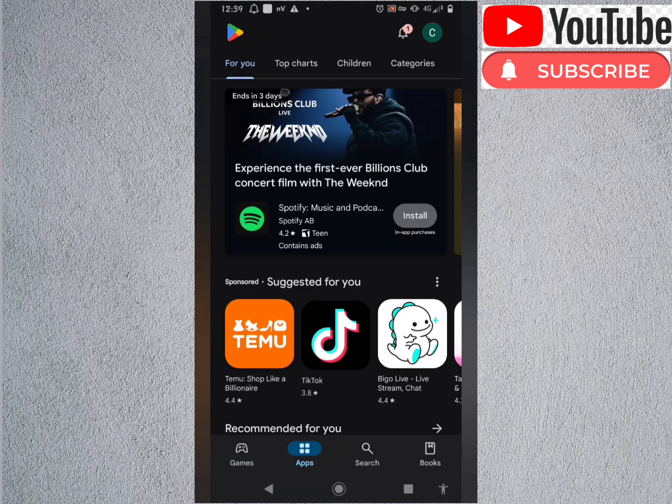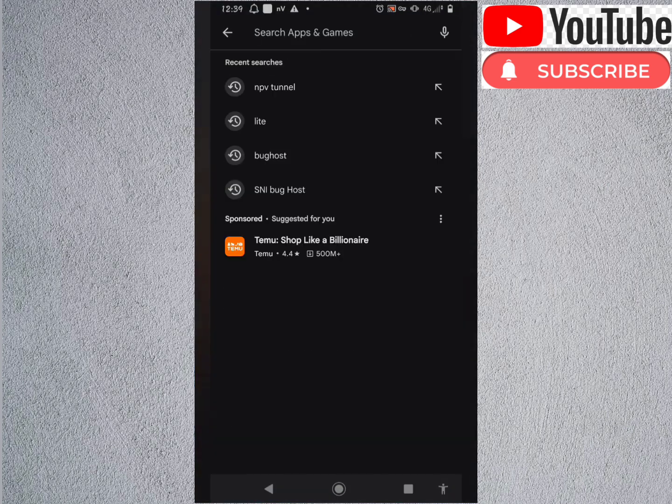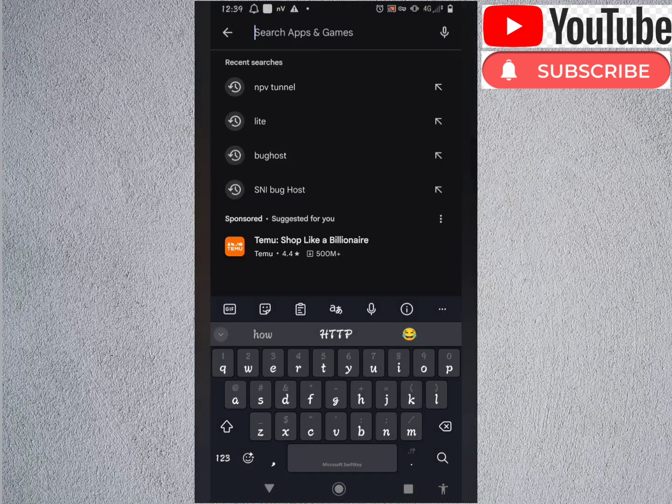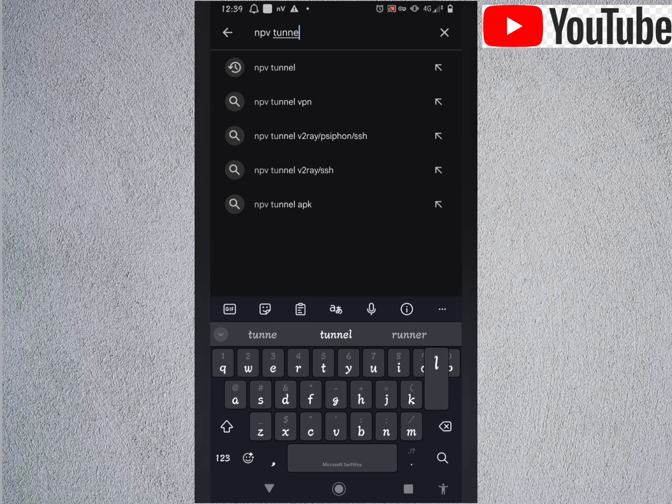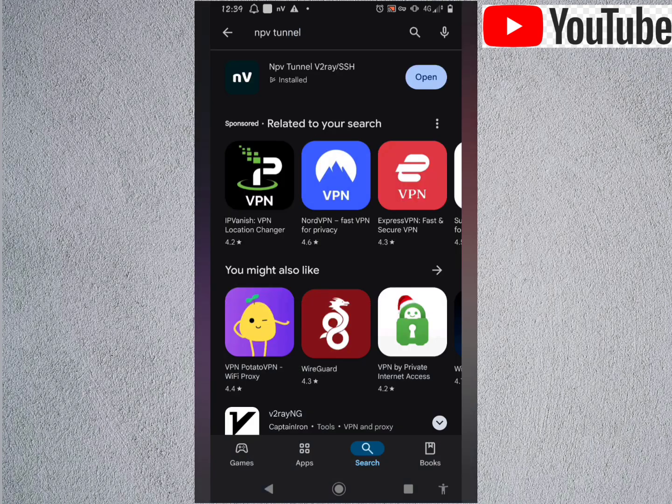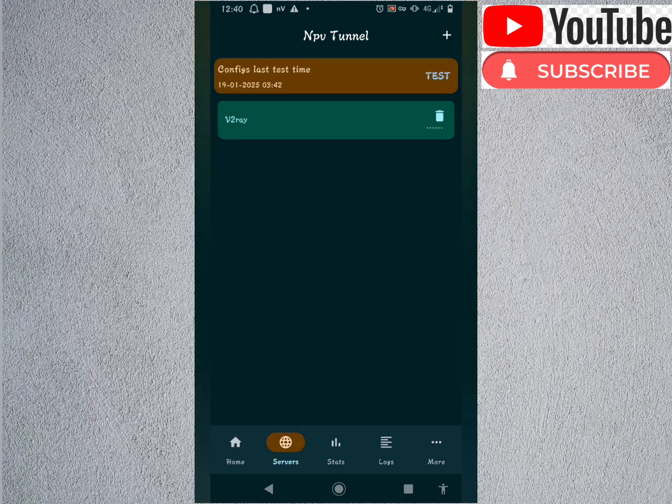Search for this app NPV tunnel. In my case, I've already installed the app, but if you haven't done so, click on install and open. Let's click open. This is how the app looks like.